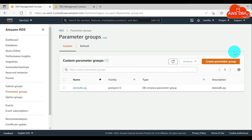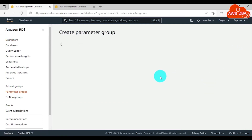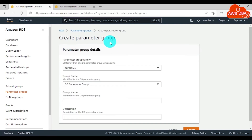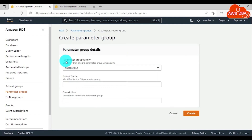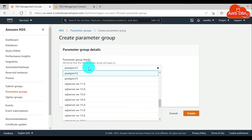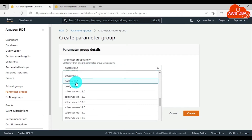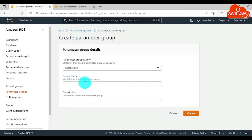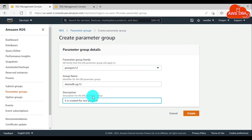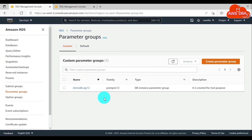To create a new parameter group, in the navigation panel choose Parameter Groups. On this page, choose Create Parameter Group. In the Create Parameter Group page, in the Parameter Group Family, you need to select the DB parameter group family. Here I created a PostgreSQL version database, so I'm selecting PostgreSQL. In the Group Name box, enter the name of the new DB parameter group.